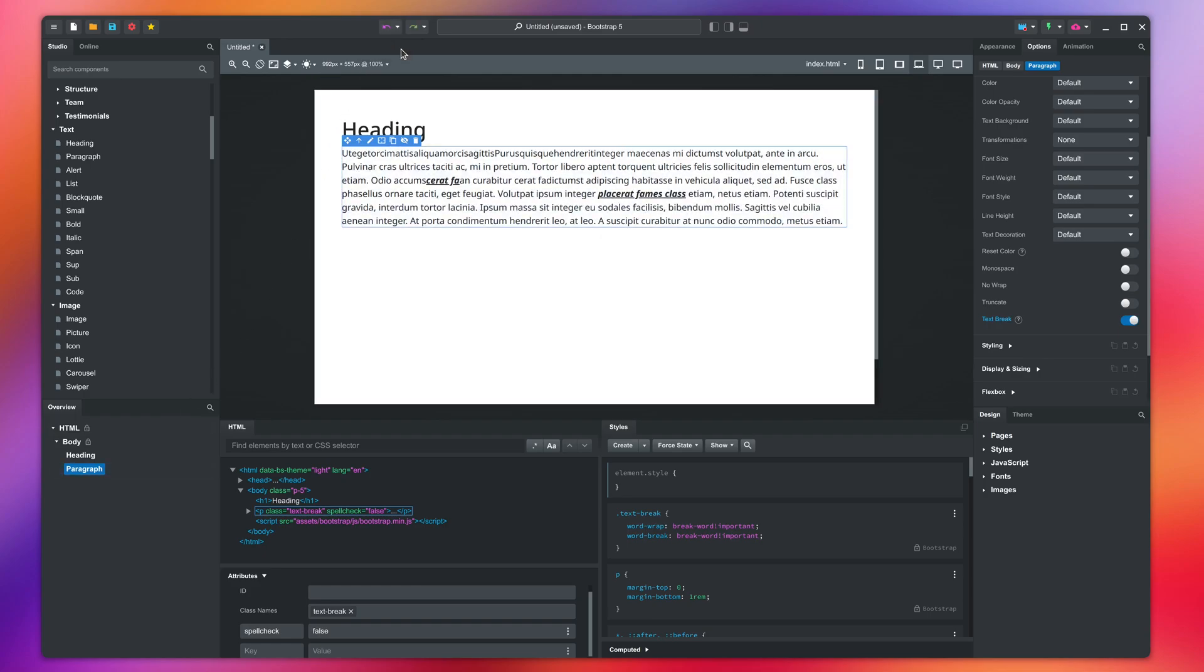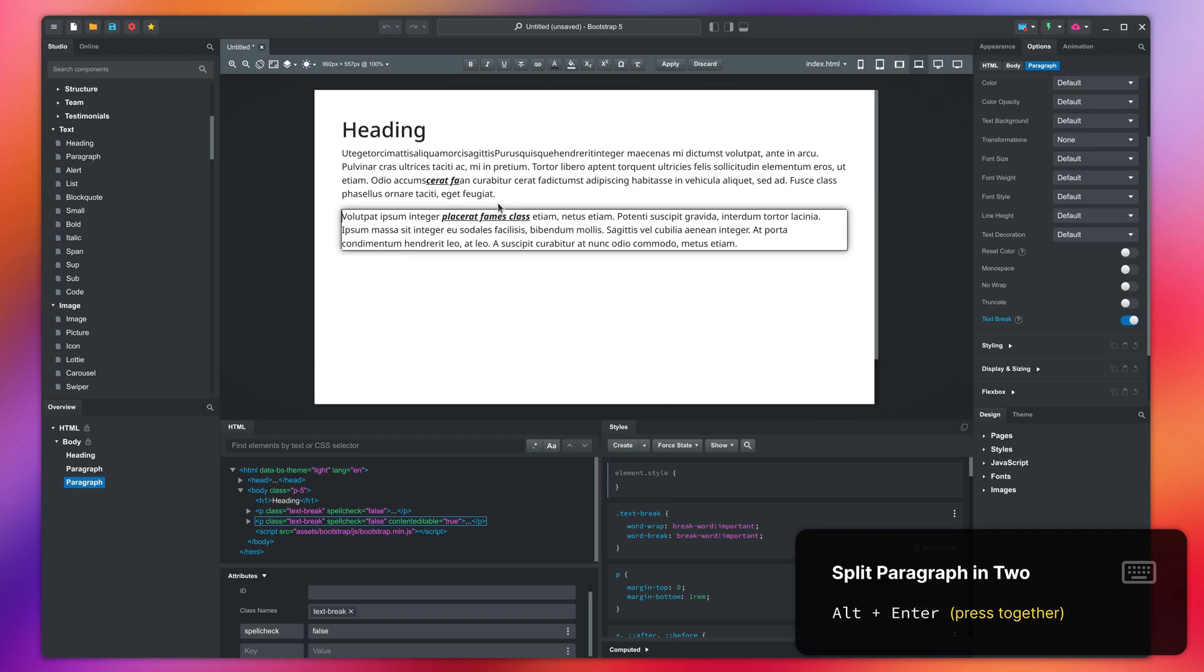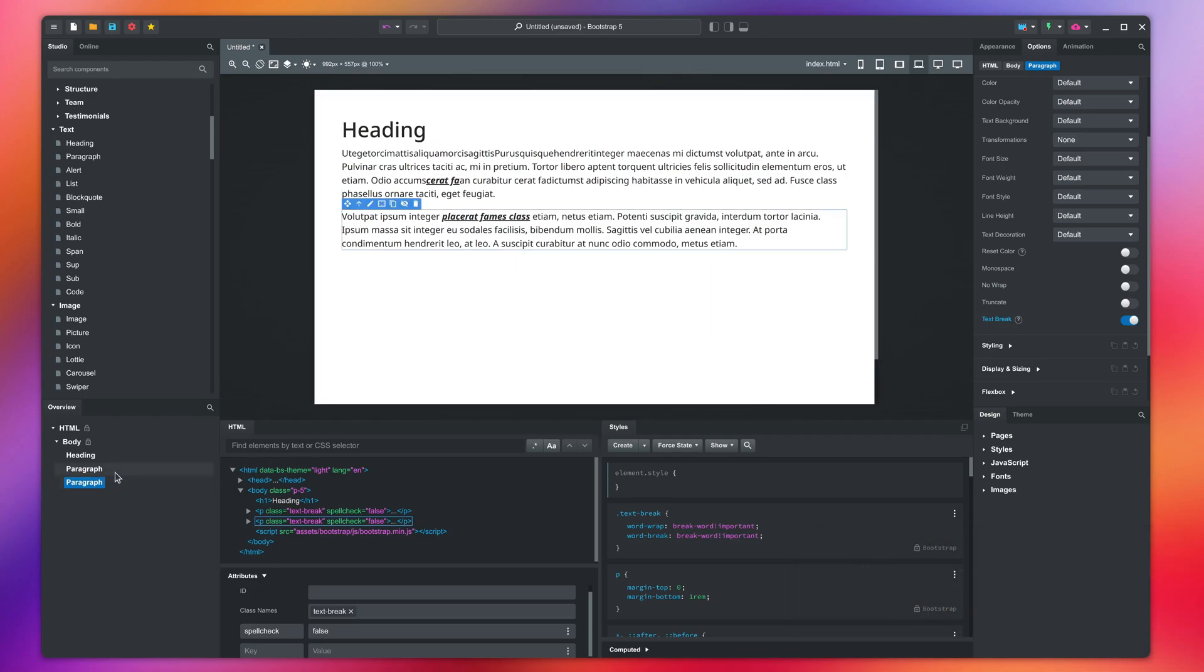This is where the second keyboard shortcut comes in. You edit the text like before, but this time press the Alt key and enter together. This will break the text into two separate paragraph components.